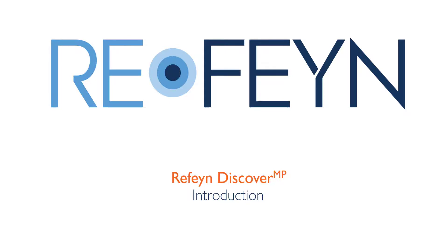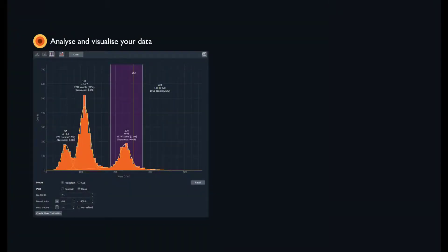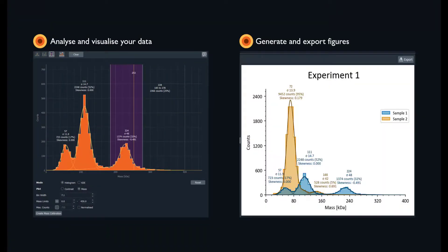When opening the application, you will have access to a workspace that enables data analysis, visualization, and generation of figures for export.